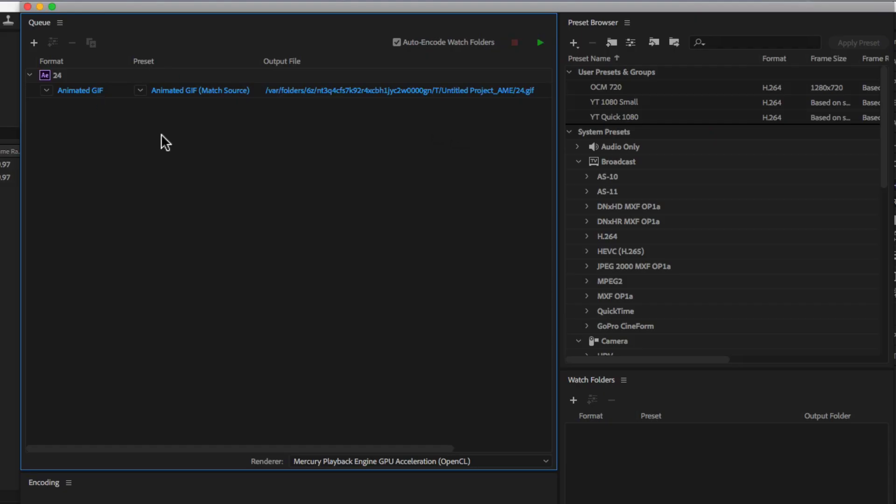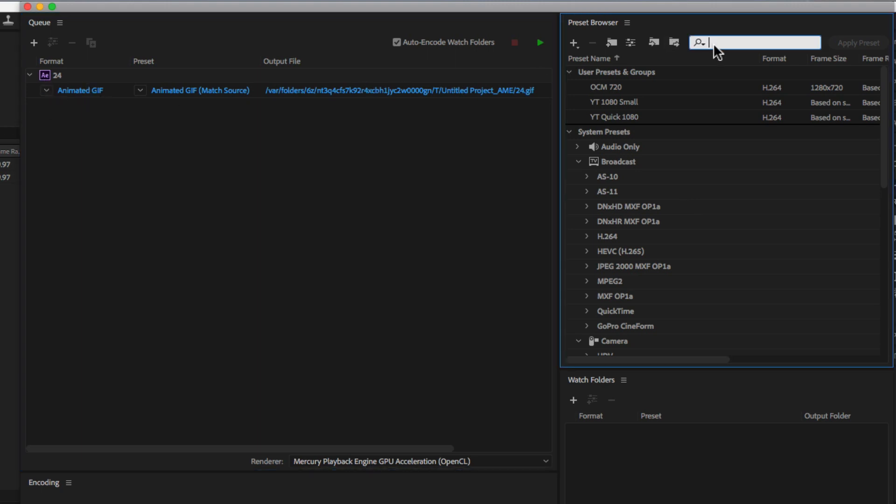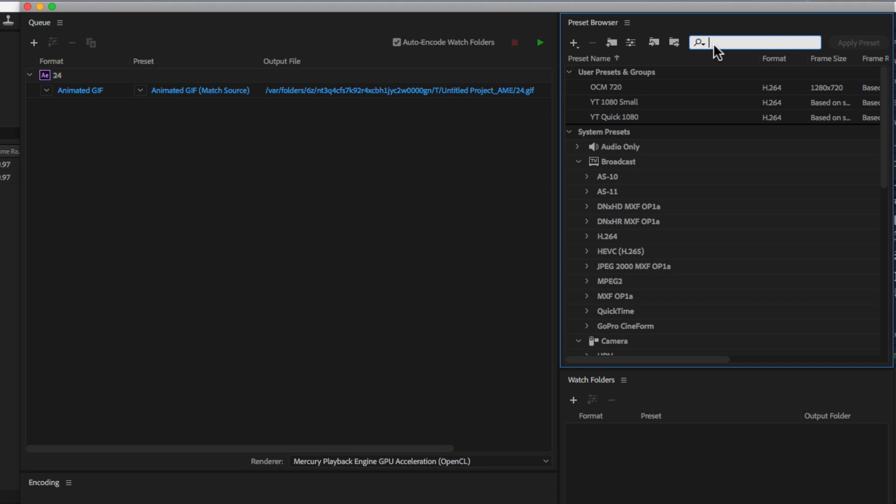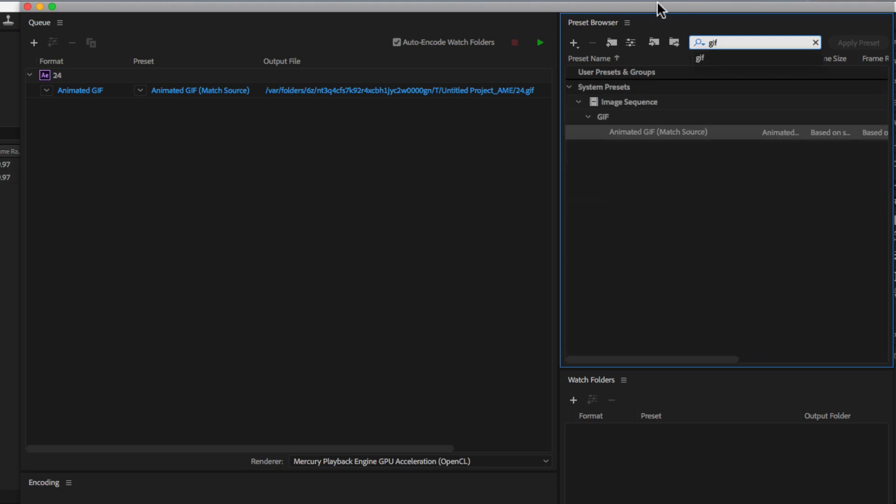That's going to open it up in Media Encoder CC. I already have the preset selected, but if you want to choose the animated GIF preset, just type in GIF up here or look under Image Sequence under GIF.